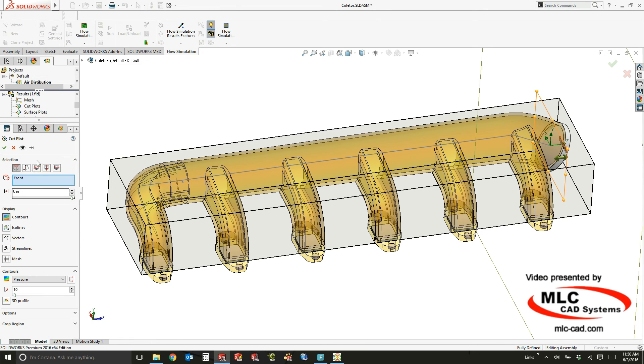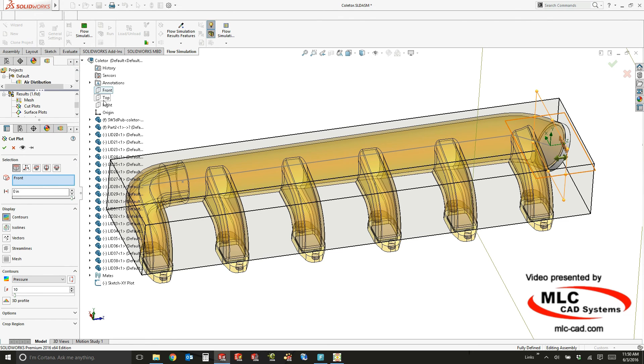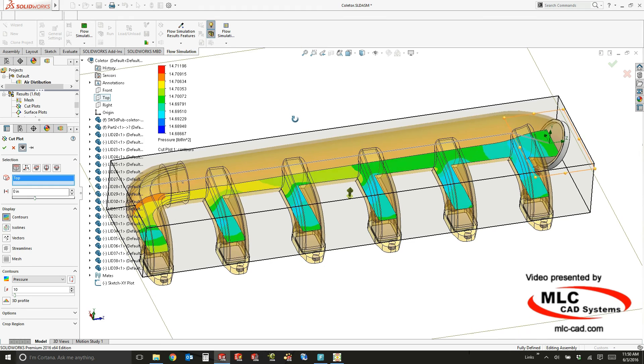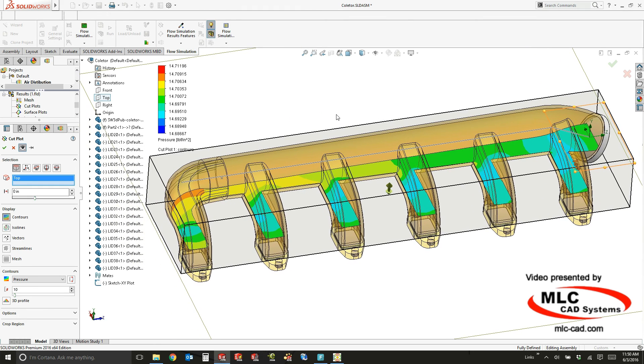When you create a result plot, it's very simple. All you have to do is choose what type of plot you want to do and start taking a look at those results.